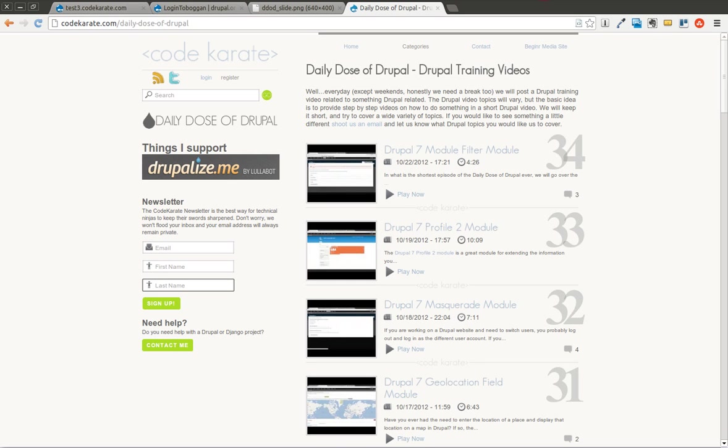Hello there, and welcome to another exciting episode of the Daily Dose of Drupal. Today we're on episode number 35, and we're going to be covering the Login Toboggan module.